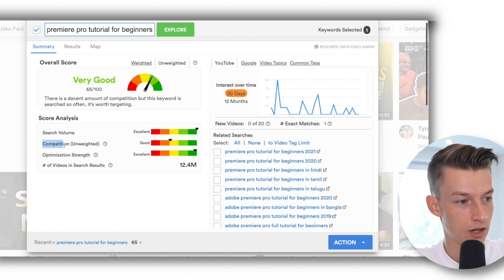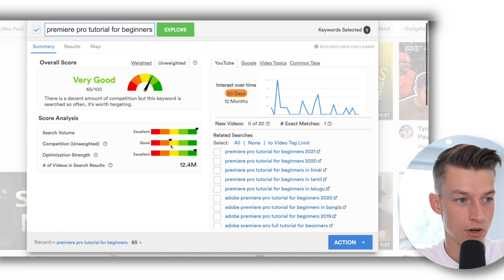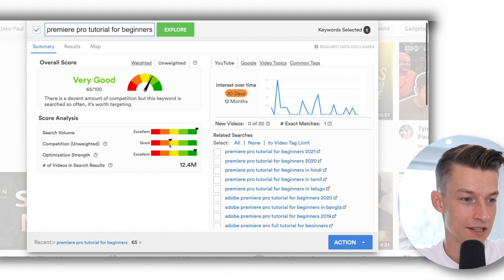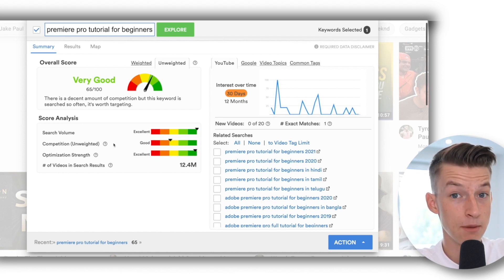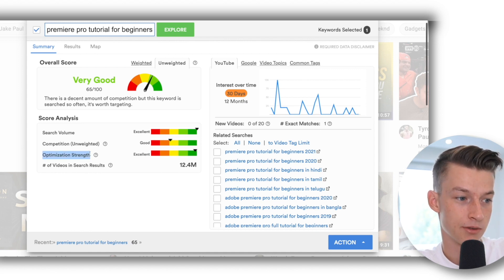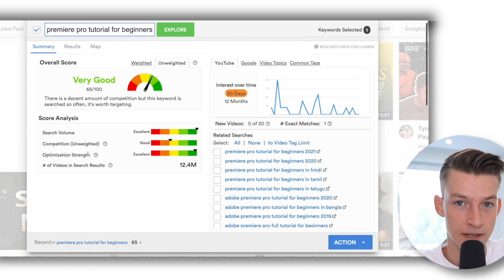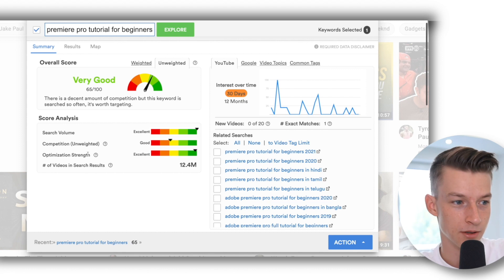And for the competition you can see that it says it's good. So it's like mid competition - there aren't that many people making videos on it but still quite a lot. And the optimization strength is basically how well you can rank your video.